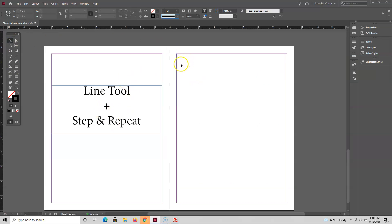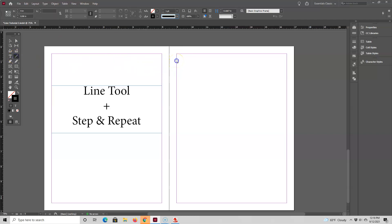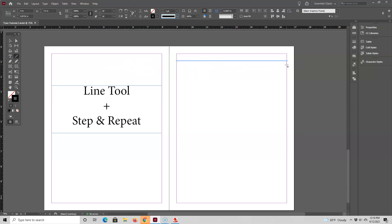I just pressed W so we can see the page margins. Now I'm going to select the line tool and use it to draw the first line of my notebook page. As I'm drawing the line with my mouse, I'm holding down the shift key on the keyboard because that's what keeps the line going straight.